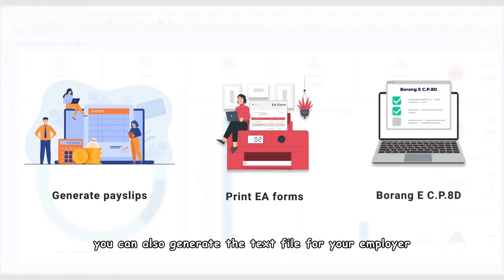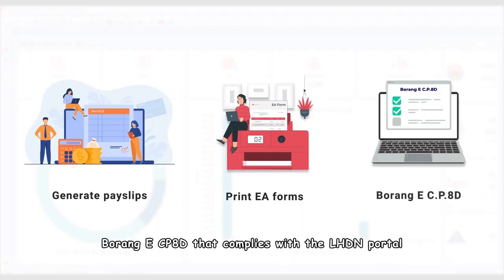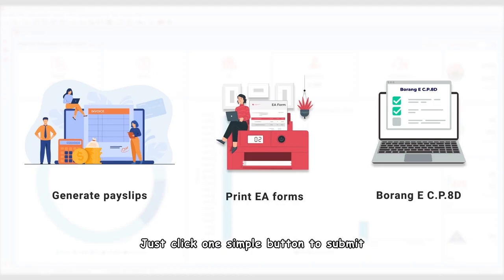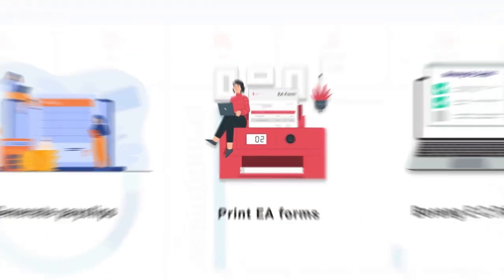With SQL Payroll, you can also generate the text file for your employer Borang eCP8D that complies with the LHDN portal. Just click one simple button to submit.